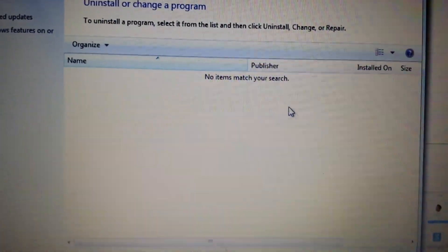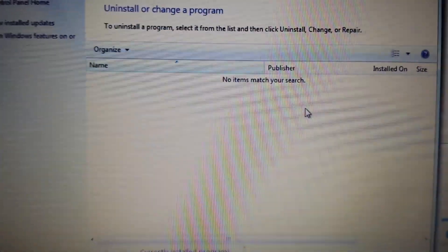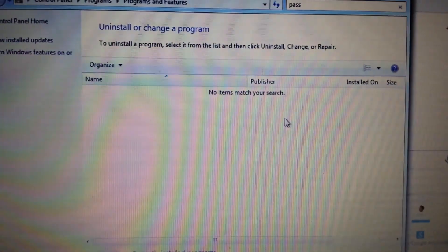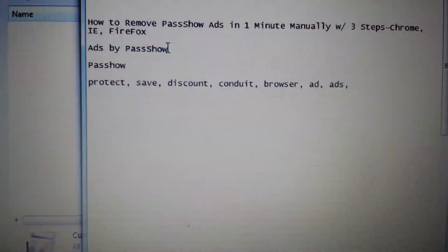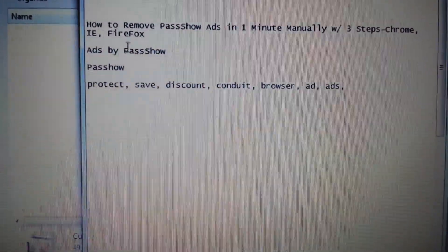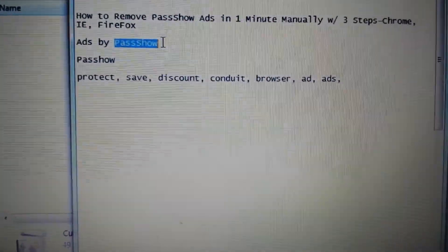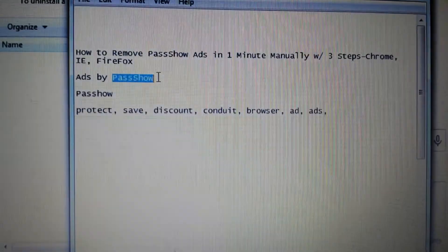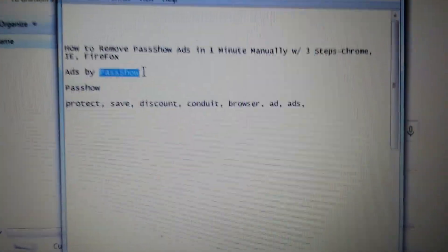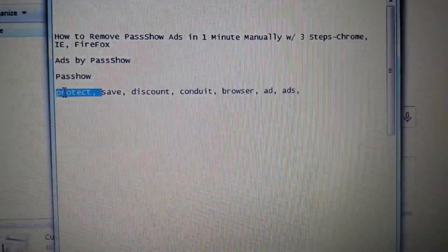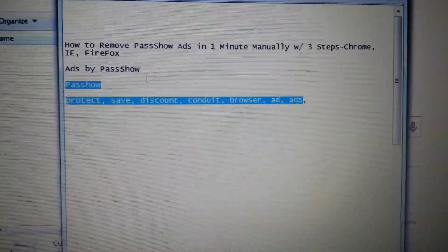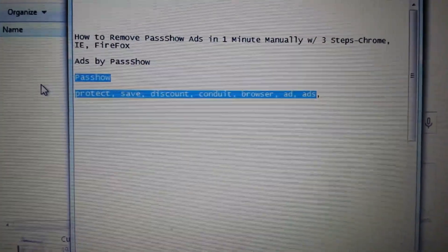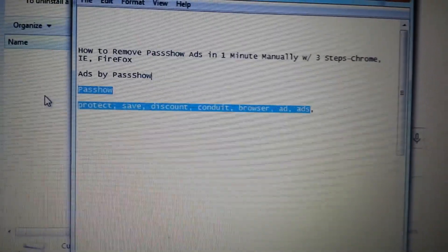If it doesn't let you uninstall, go into Safe Mode and come back to Control Panel to uninstall from there. Also, while you're in here, take note: if you got Pass Show, you probably downloaded free software from CNET or downloads.com — it comes bundled with all kinds of malware and browser hijackers. Search words like 'protect,' 'save,' 'discount,' 'browser,' or 'ads' — if you see anything you didn't install or don't recognize, get rid of it.